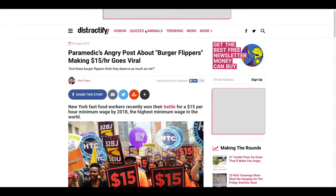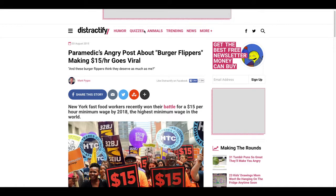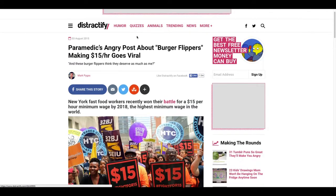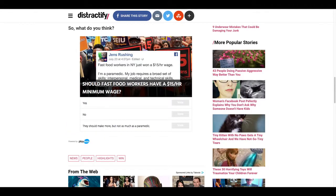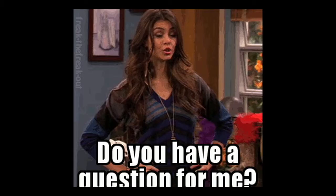Now, when your article touches on something that is controversial or highly debated, adding a poll makes readers feel like they're a part of the conversation. For example, here we have an article from Distractify about a controversial subject. At the bottom, we have a poll asking the reader what they think about what they've just read.